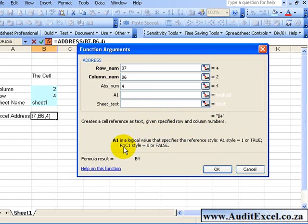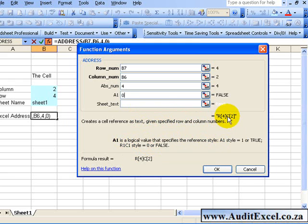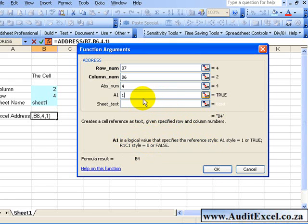If you want the row 1 column 1 style, you put a 0 in. So if I put a 0 in here, you'll see the referencing changes. I'm going to go back to a 1.